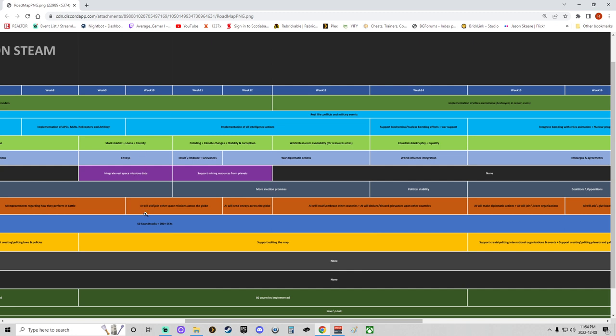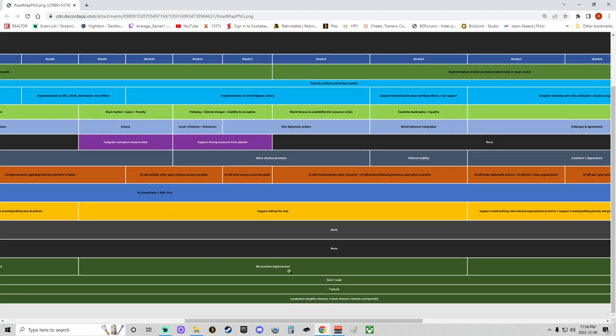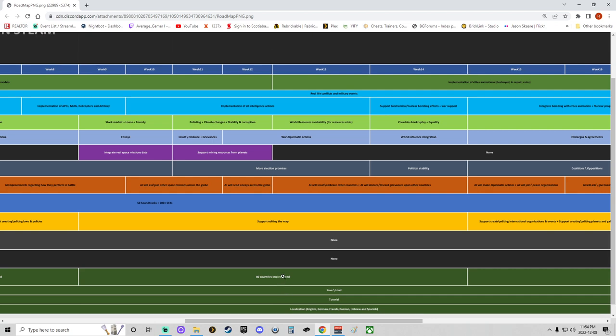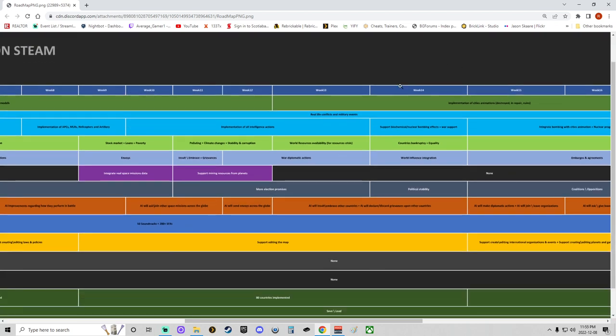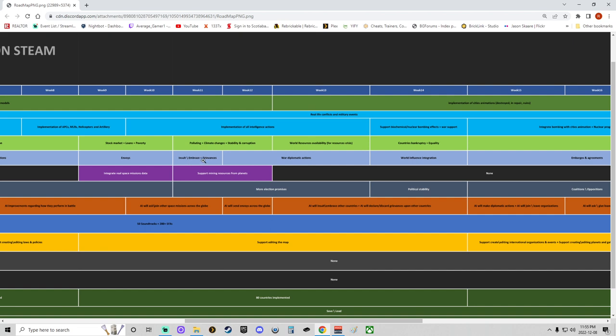Looks like in week 10 the AI will ask to join other space missions across the globe. That'll be kind of cool. Looks like the editing of the map for modding will start around here, and the beginning of the integration of 80 more countries will be brought in around week nine and extend all the way to week 14, which is kind of cool. We have some work around here on week 10 to week 13 on the intelligence actions that will be implemented. On week 11 and 12 we're going to have pollution and climate change and stability corruption worked on and hopefully added into the game. Insult and embrace and grievances when it comes to that will be actually interesting, will be added in.